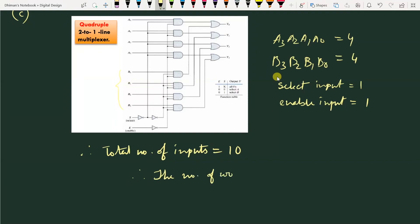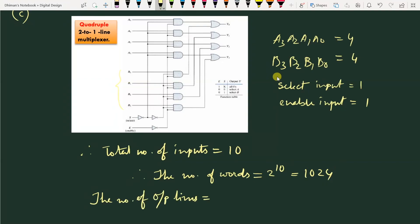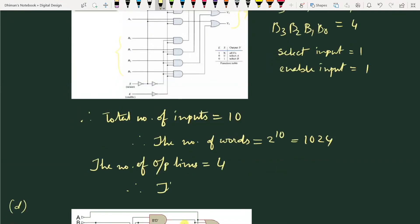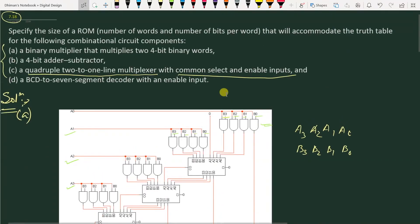The number of words this ROM can store is equal to 2 to the power of 10, which is 1024. The number of output lines is 1, 2, 3, and 4 — so we have 4 number of output lines. Therefore, the ROM size is equal to 1024 into 4.